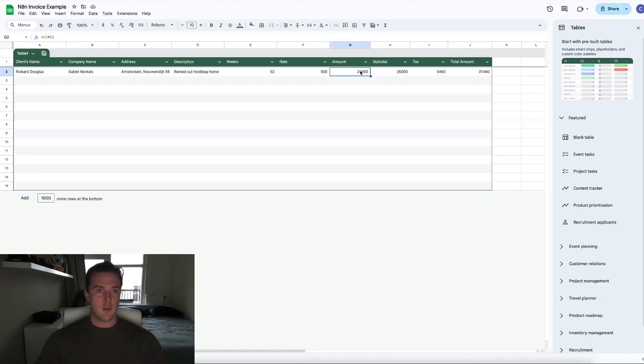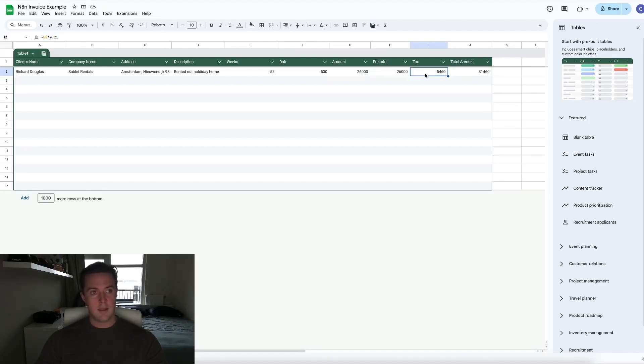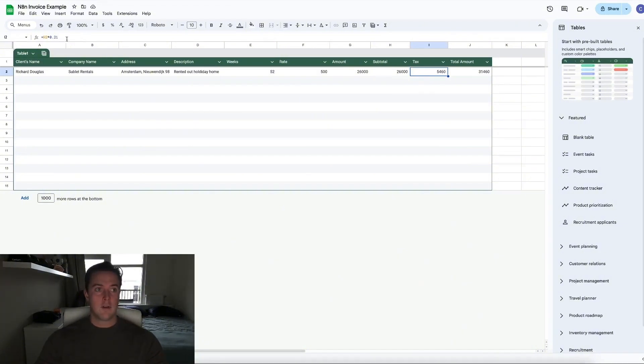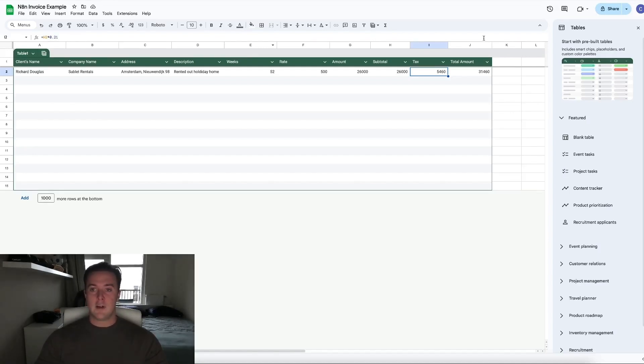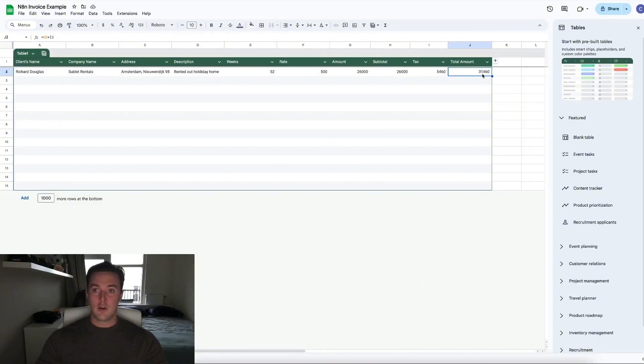So we could use both the amount or the subtotal. In this case, I chose for the subtotal. I've done the subtotal times 0.21 to figure out 21%. And then to calculate the total amount, you add the subtotal to the tax, which comes down to 31,460 bucks.